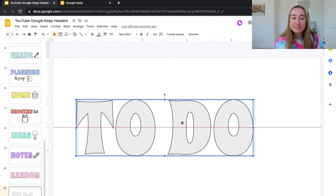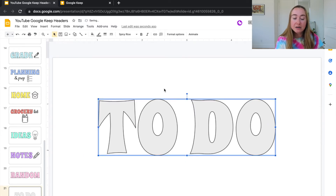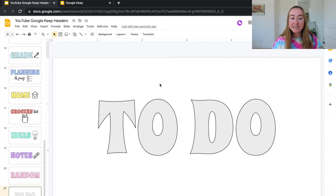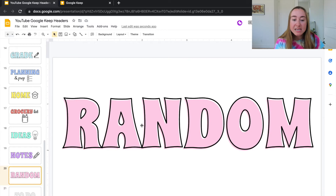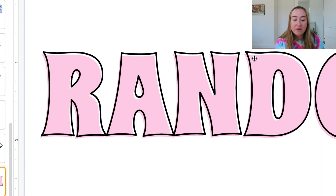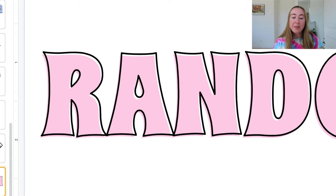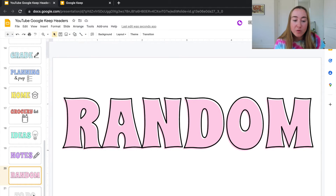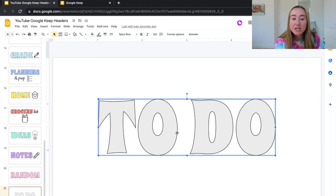I can move the text to the center of my page and play around with making it a color and giving it a more 3D look. If we click on the 'Random' example slide you can see the illusion of it being 3D — there's a black outline that's slightly off-center from the text underneath, which just elevates the look and makes a really nice Google Keep header.